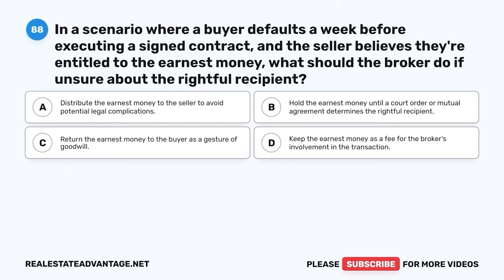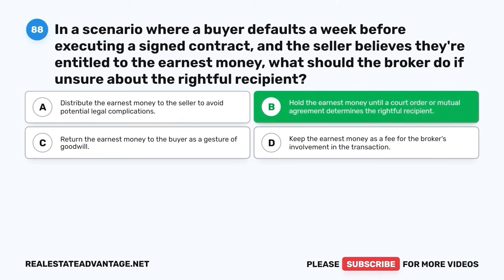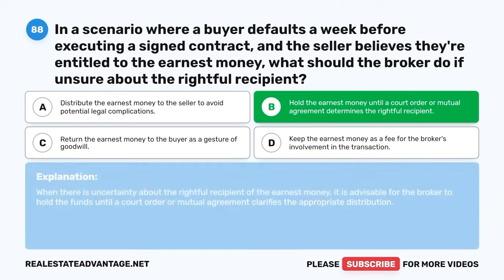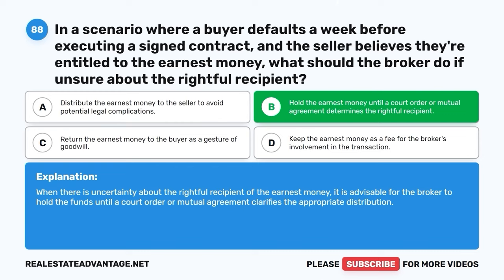Question 88. In a scenario where a buyer defaults a week before executing a signed contract and the seller believes they're entitled to the earnest money, what should the broker do if unsure about the rightful recipient? A. Distribute the earnest money to the seller to avoid potential legal complications. B. Hold the earnest money until a court order or mutual agreement determines the rightful recipient. C. Return the earnest money to the buyer as a gesture of goodwill. D. Keep the earnest money as a fee for the broker's involvement in the transaction. The correct answer is B: Hold the earnest money until a court order or mutual agreement determines the rightful recipient. When there is uncertainty, it is advisable for the broker to hold the funds until a court order or mutual agreement clarifies the appropriate distribution.